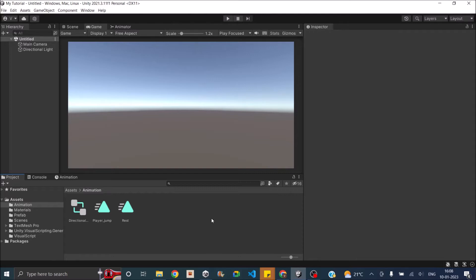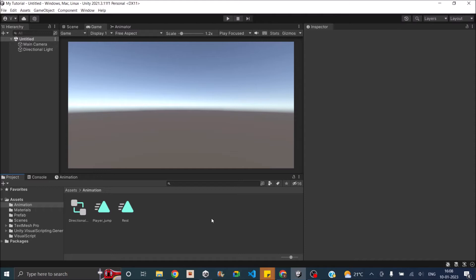Then comes a dynamic rigidbody. Dynamic rigidbody is something that will be affected by physics forces and has a rigidbody component attached to it. Then we have kinematic rigidbody. Kinematic rigidbodies are basically static rigidbodies but can be converted to dynamic rigidbody during gameplay.